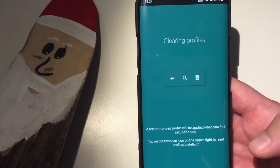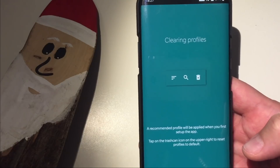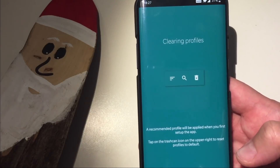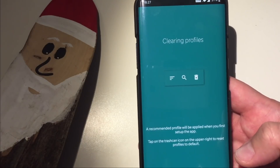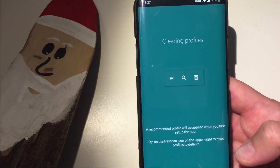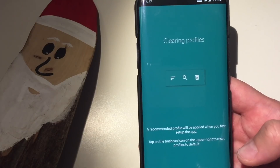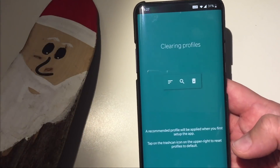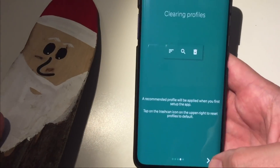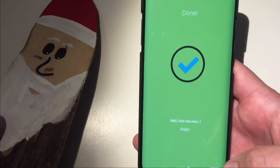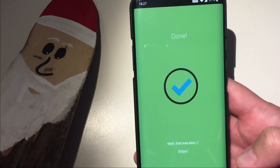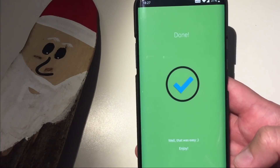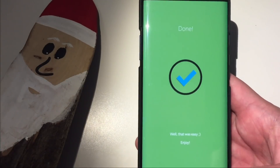Next step: clearing profiles. A recommended profile will apply when you first set up the app. Tap on the trash icon on the upper screen to reset the profile — apparently you can create your own profiles. We're gonna test this one. I'm gonna press Next here. And we press Done.